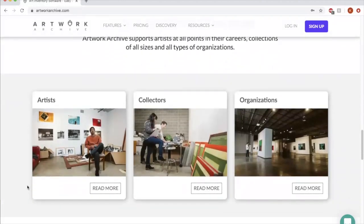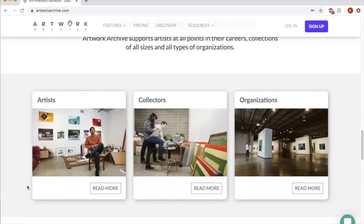So like I said before, there's three types of plans you can choose with Artwork Archive. Probably most of the people listening to this are going to choose the artist option. River Arts Inc. has organizational.